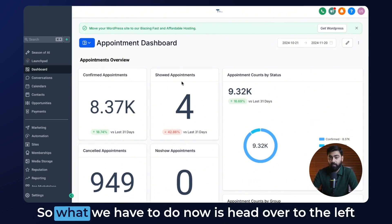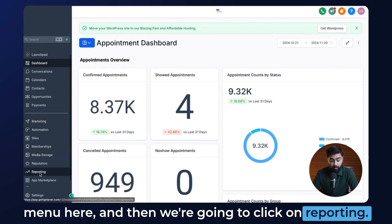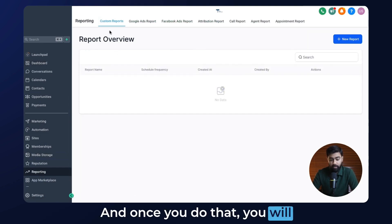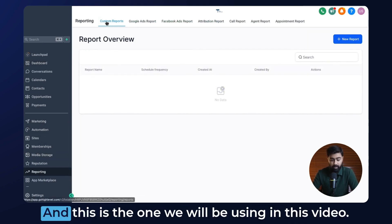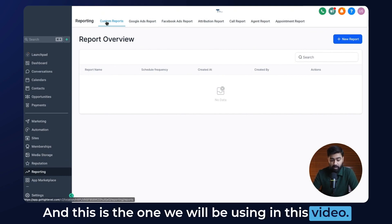What we have to do now is head over to the left menu, click on Reporting, and once you do that, you will see an option for Custom Reports — and this is the one we will be using in this video.